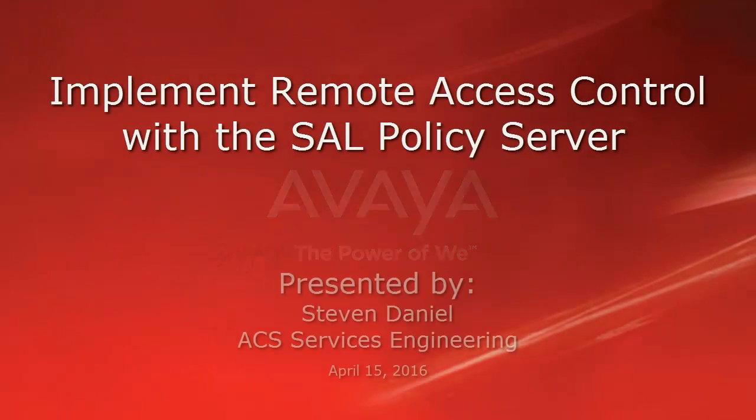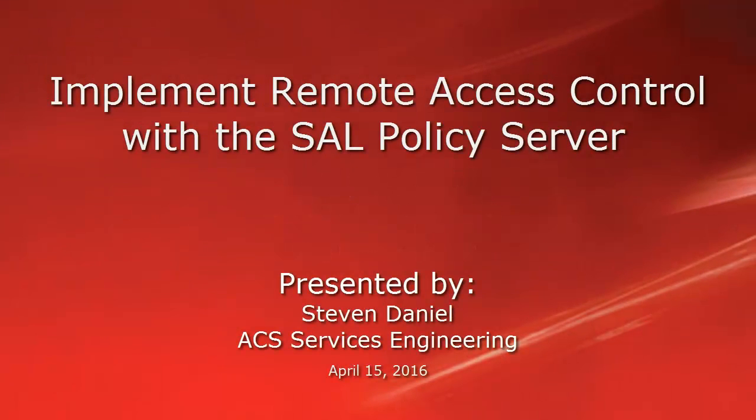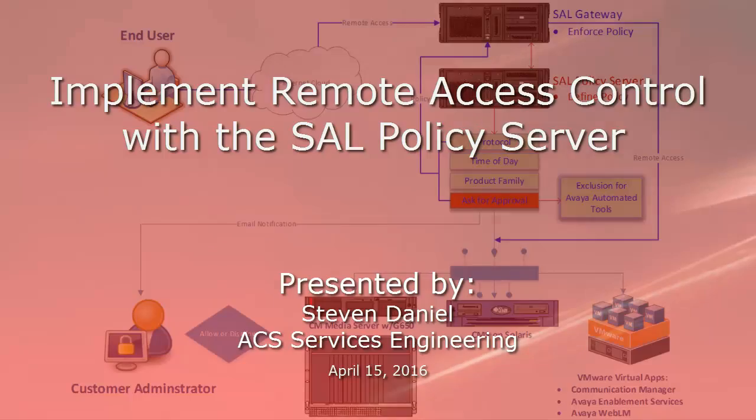Hello, my name is Steven Daniel with the ACS Services Engineering team. In this video tutorial, I will describe how you can implement remote access control with the Secure Access Link policy server. I will show you just how simple it is to define policy as well as demonstrate how our Ask for Approval policy can protect your Avaya assets from unauthorized access.